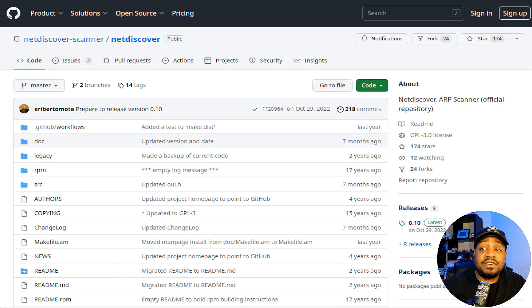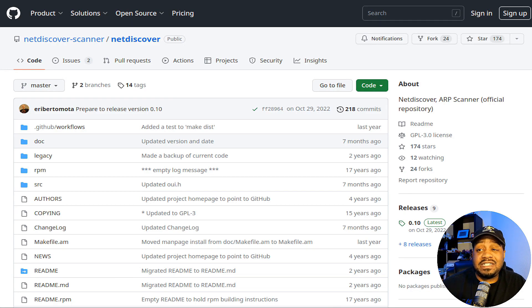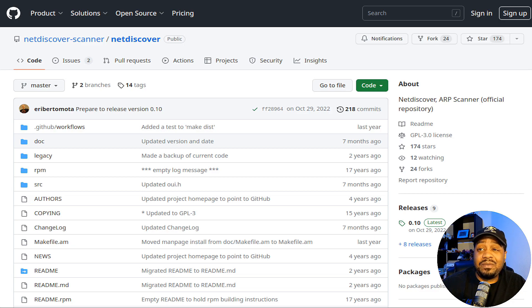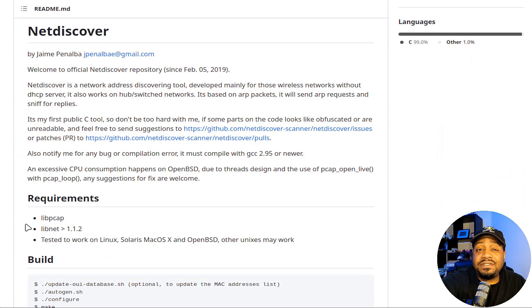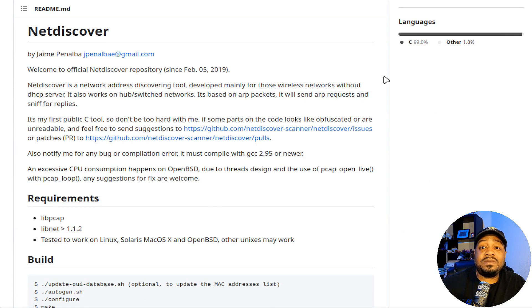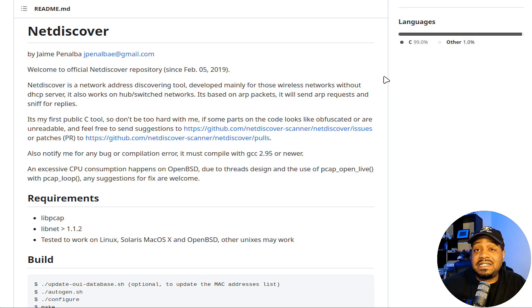This is the GitHub for the netdiscover tool, and it has been included with Kali Linux for a very long time because it's an awesome tool to give you information, especially during a discovery phase or reconnaissance stage when finding systems on a network. As you can see, the about section says 'netdiscover ARP scanner official repository.' If we scroll down, it says welcome to the official netdiscover repository since February 5th, 2019.